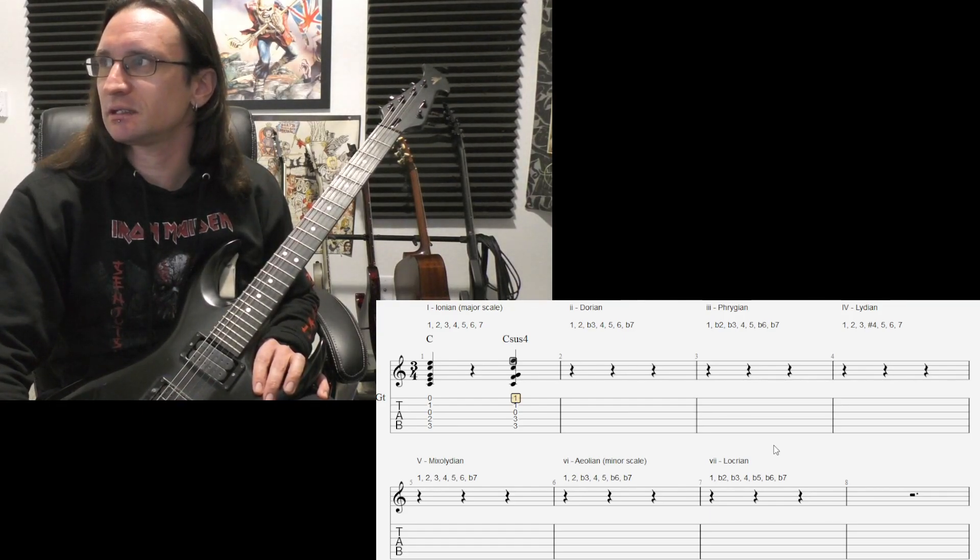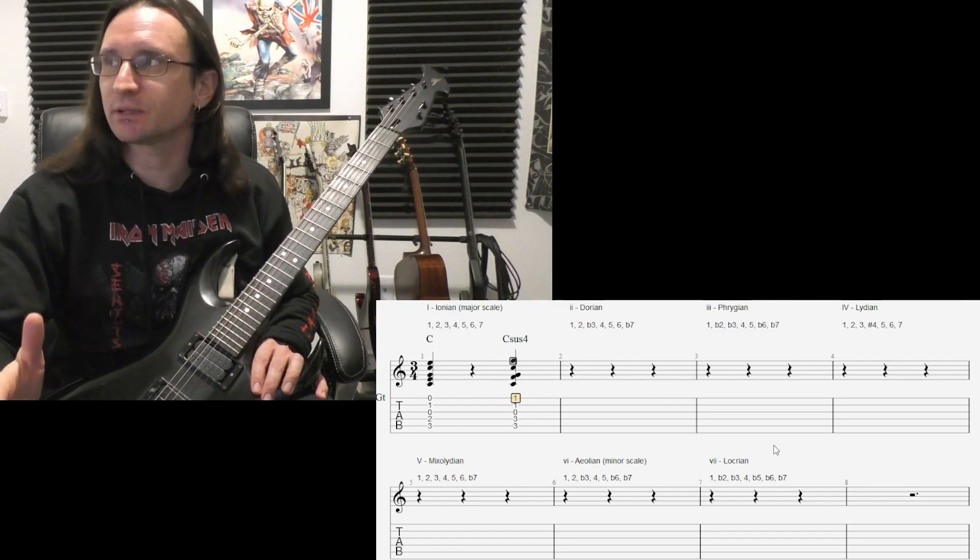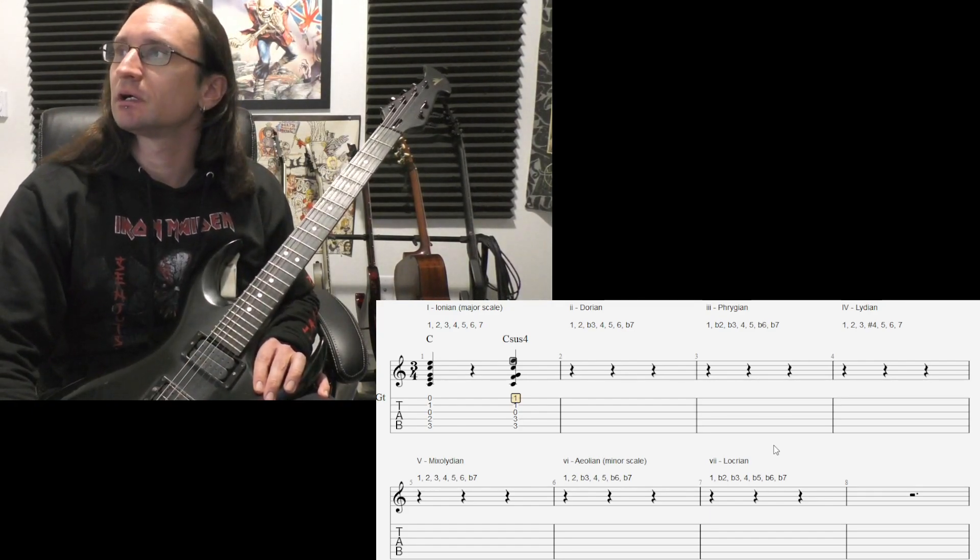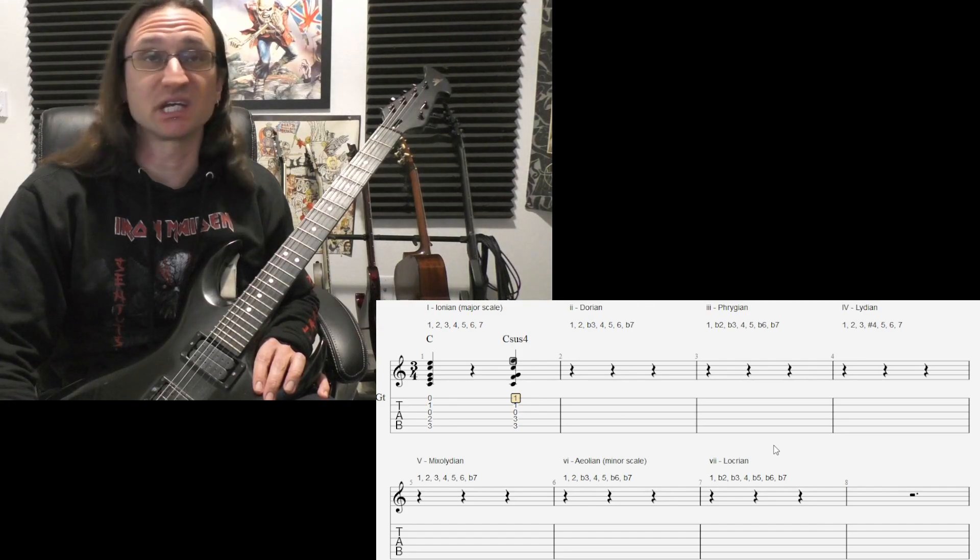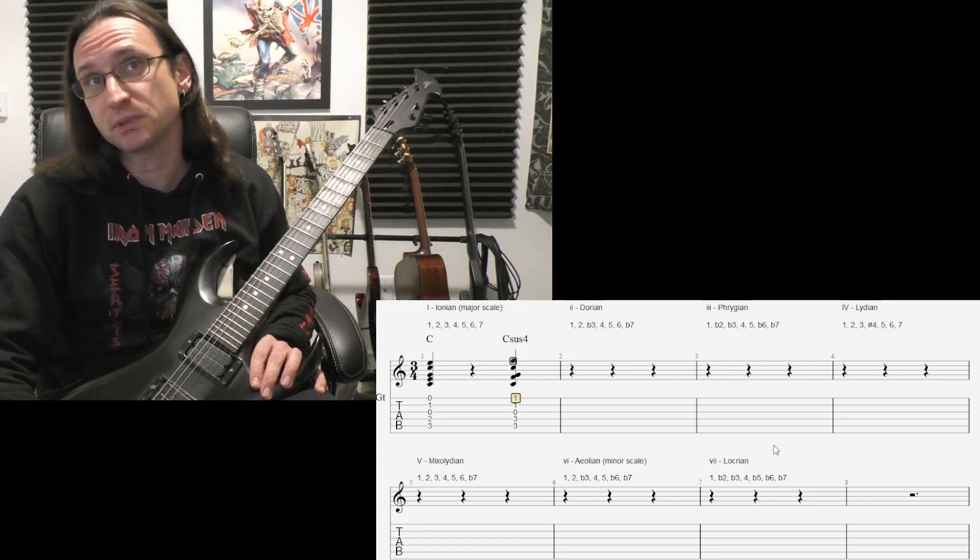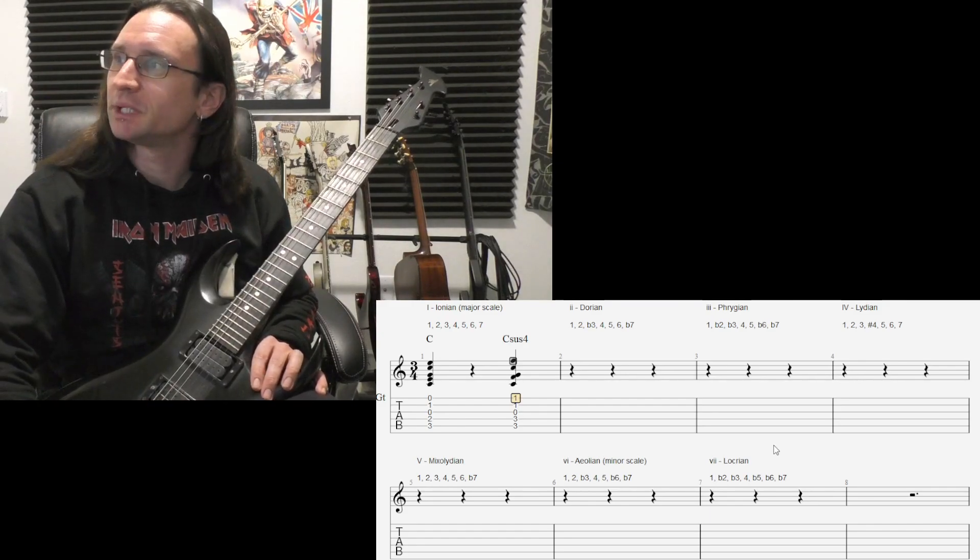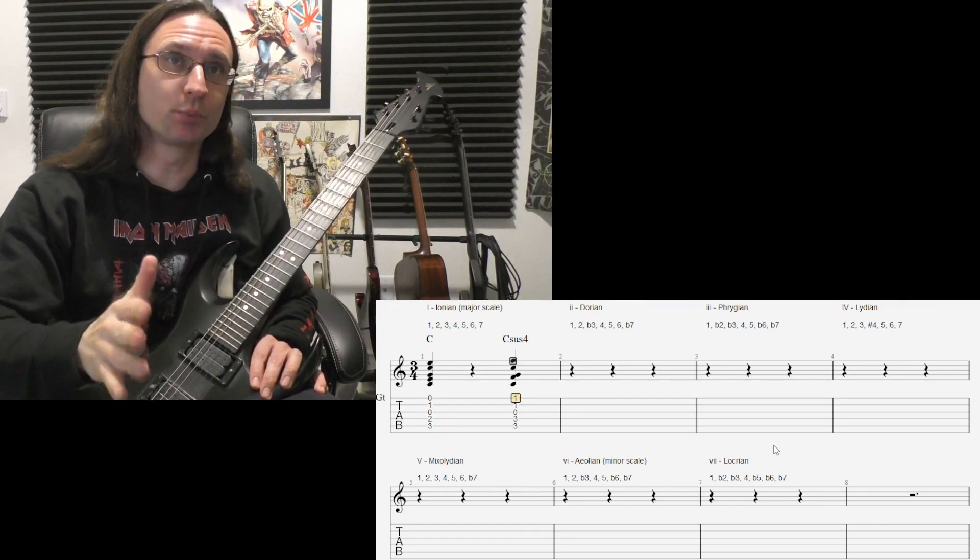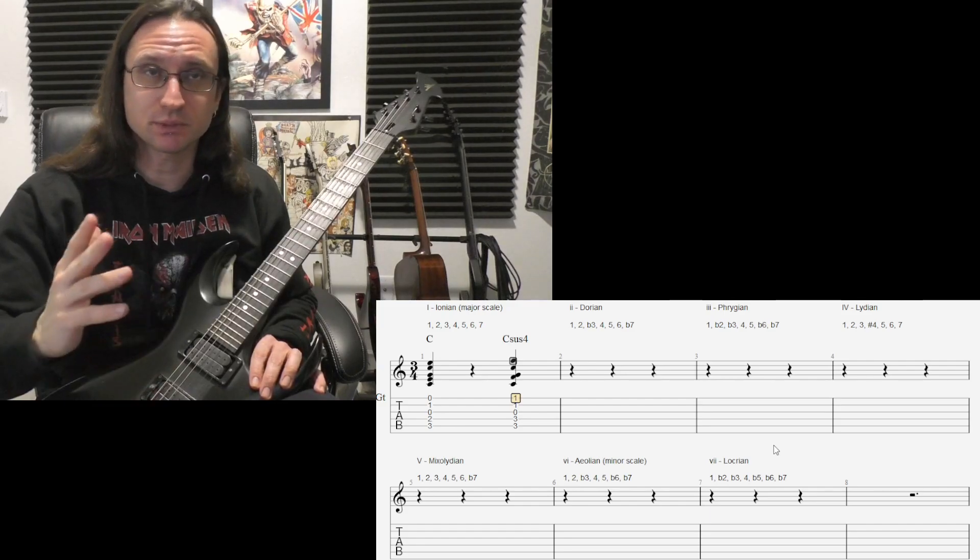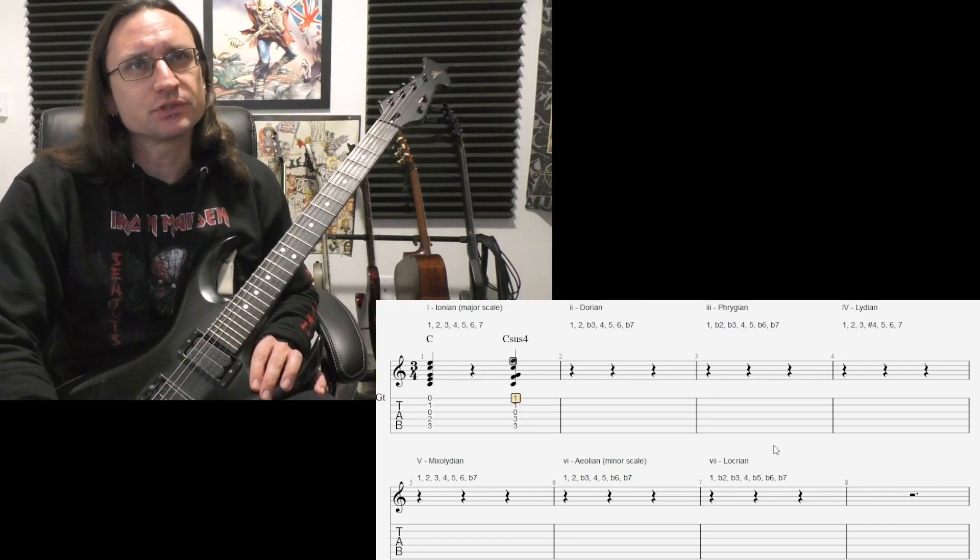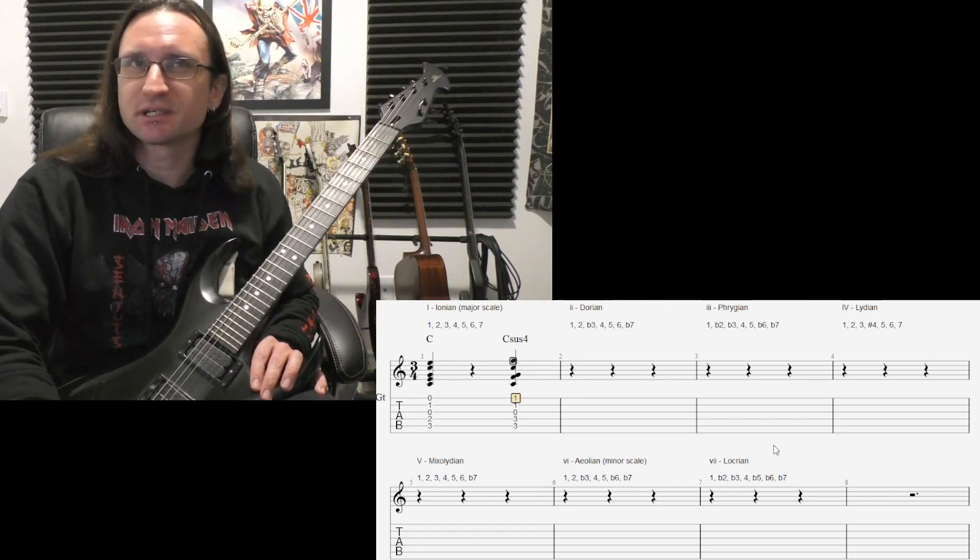And yeah, just stick with the suspended fours for right now. Get those done first. If you get it done quickly and you want to try the suspended seconds, go ahead. But just got to be careful when you're dealing with open strings, because we can't lower the open string. That's as low as it's going to go.